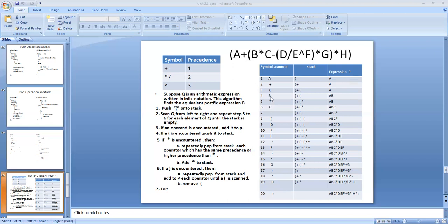Next symbol is B, which is an operand — add it to the output. Output is now A, B. The next symbol is star.